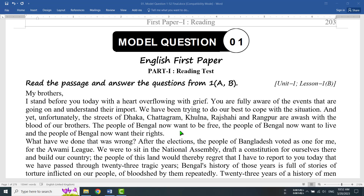Hello, my dear learners. Assalamualaikum. In this tutorial, I am going to show you a flowchart based on the HSC English 1st Paper textbook, Unit 1, Lesson 1.